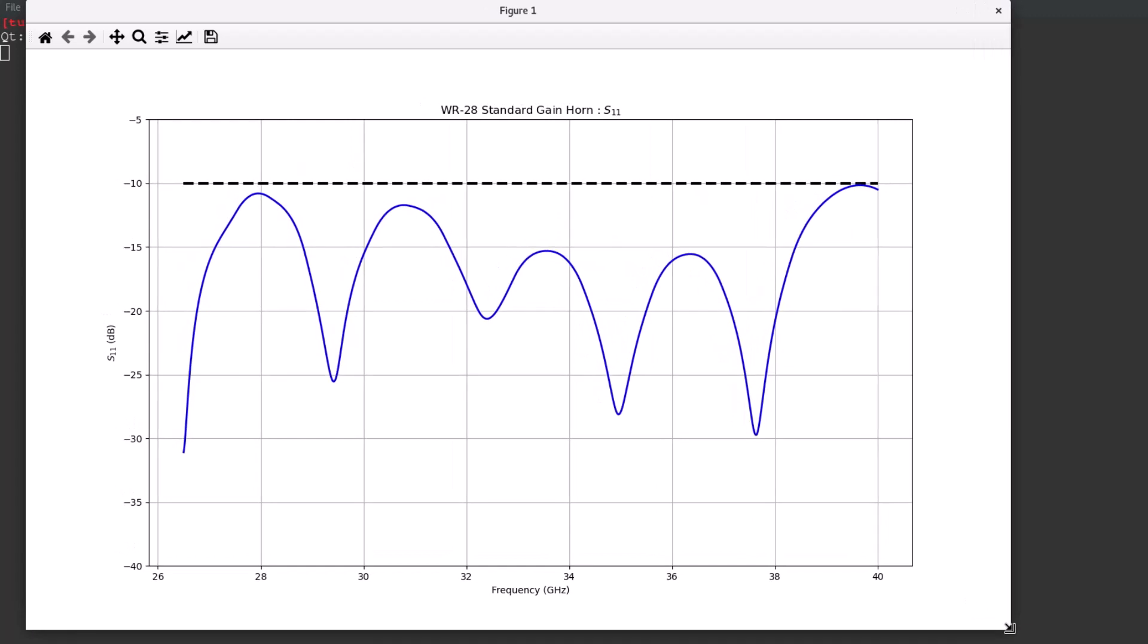For the first figure, the return loss is shown and demonstrates that the coax waveguide adapter and taper of the horn provides a good match across the operating band.